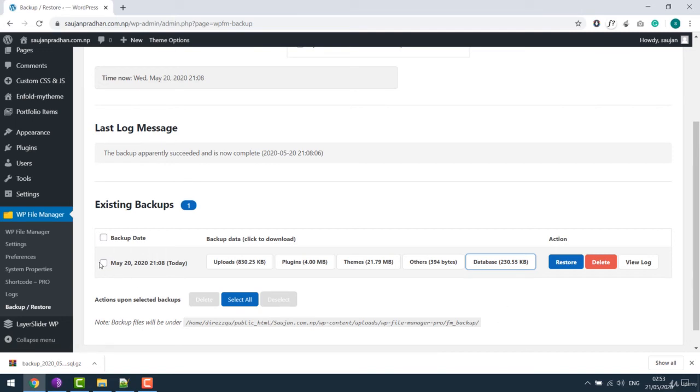If you want to restore, you can simply click here and restore it. Here is a delete option as well. So you can backup your site as you like using this plugin.